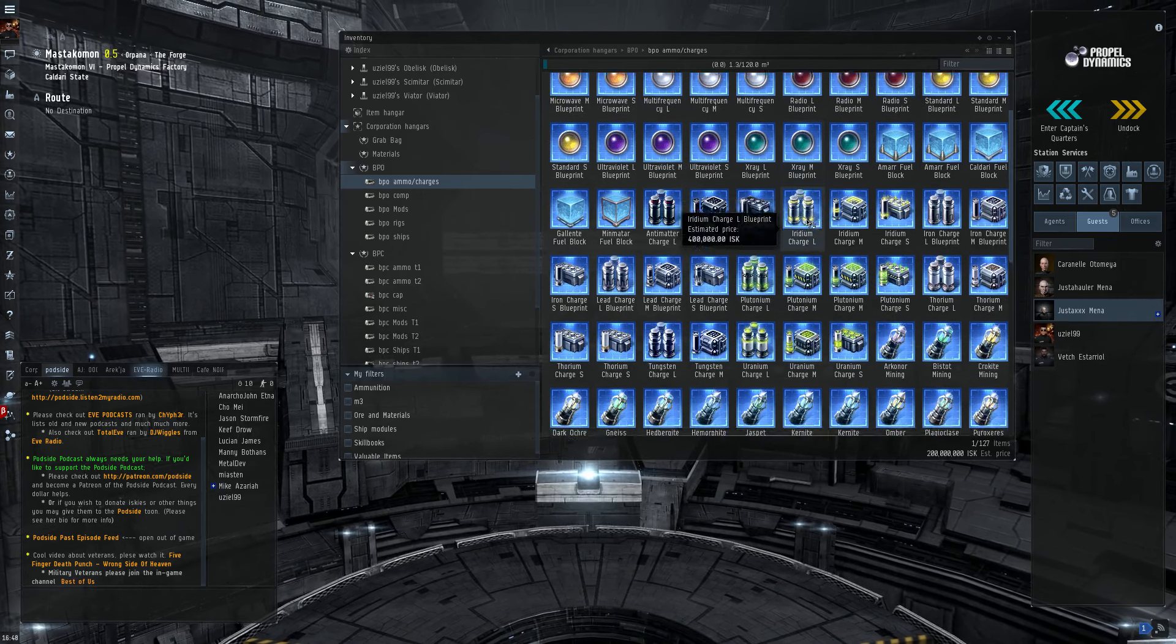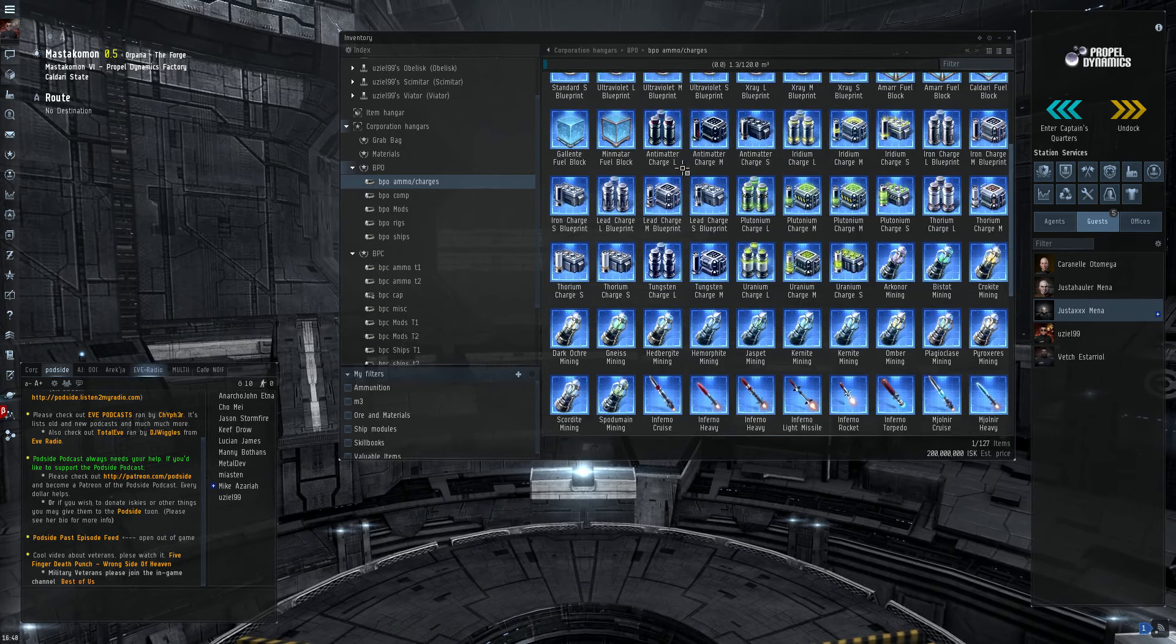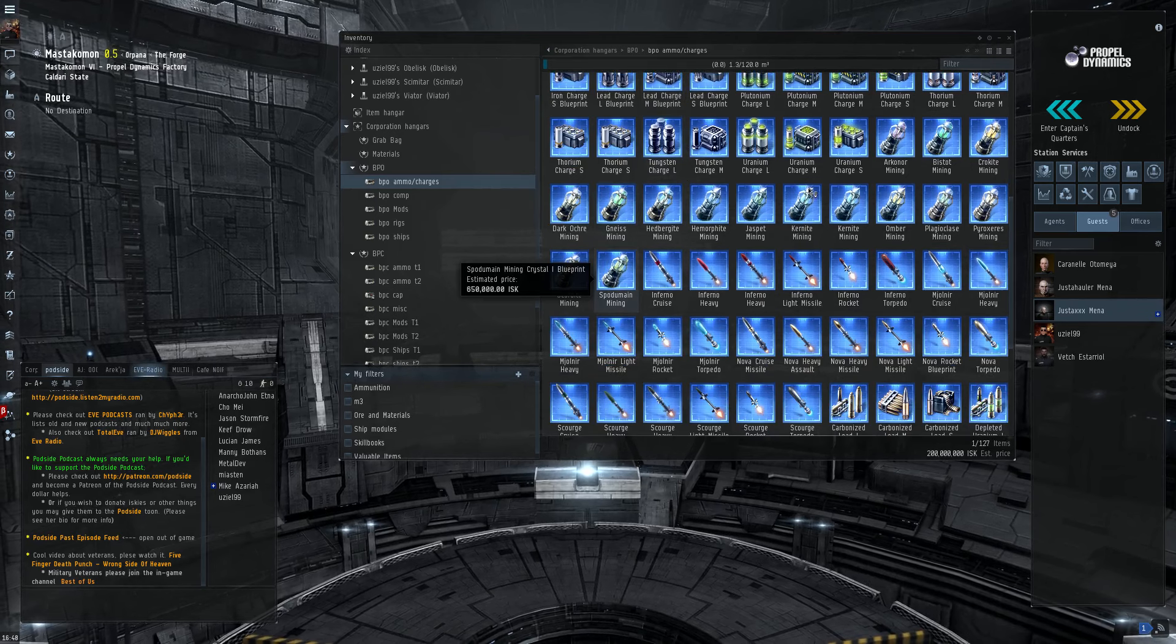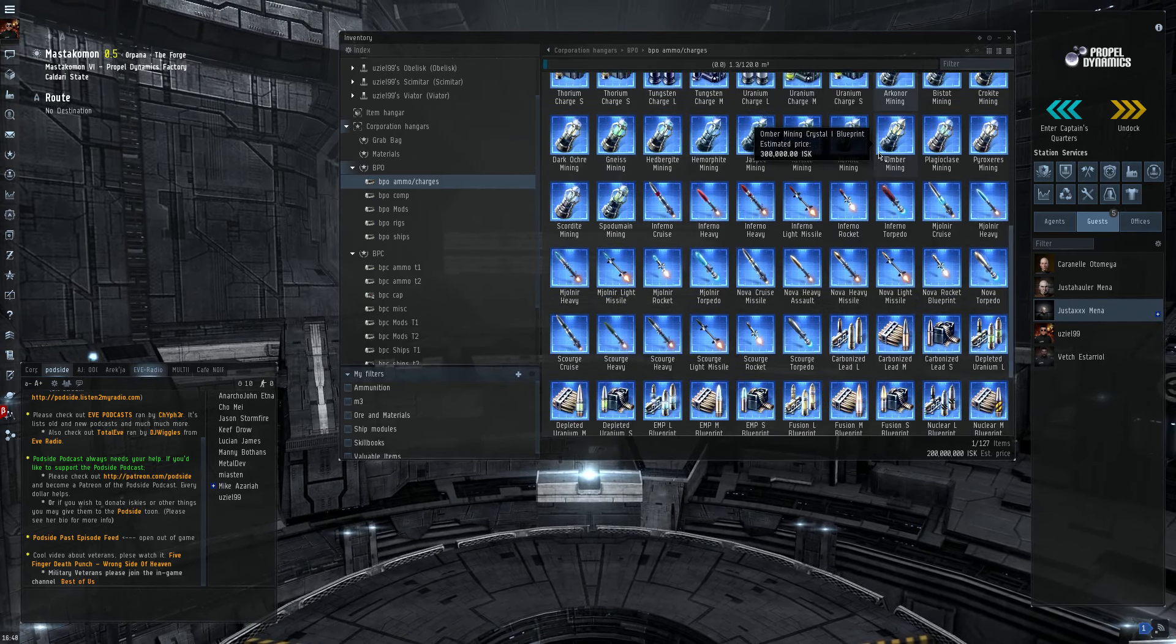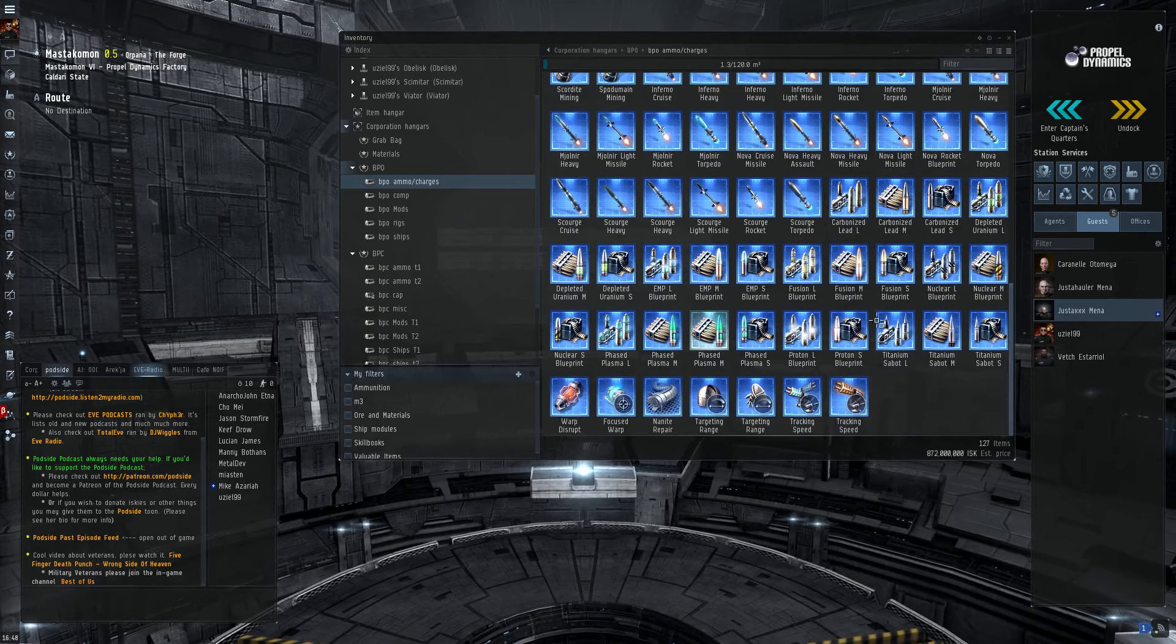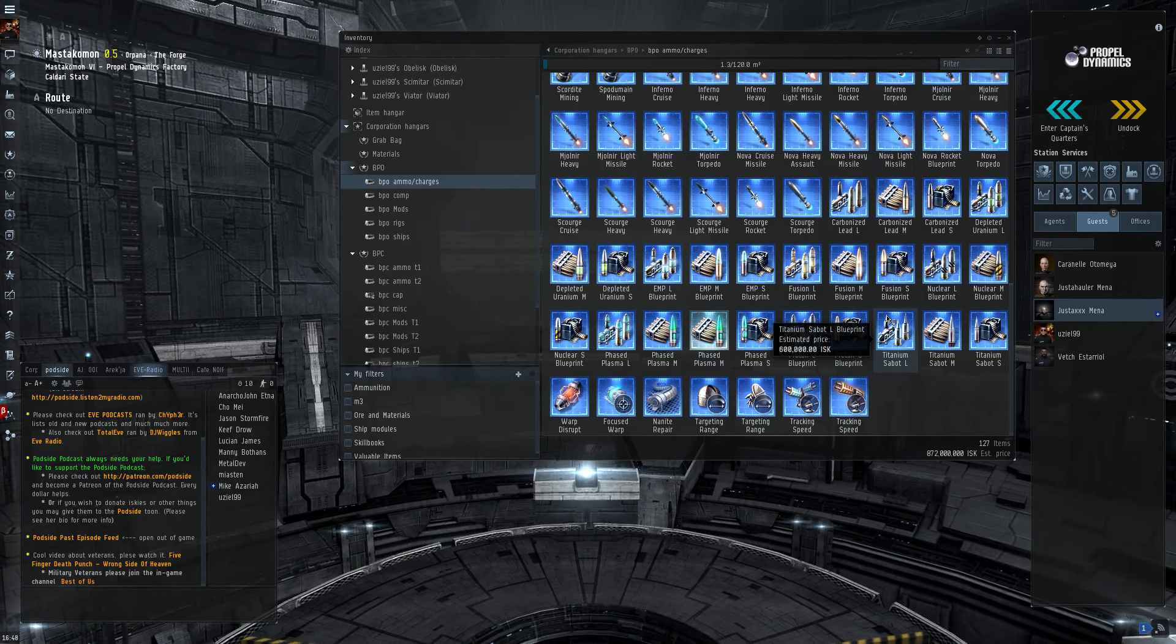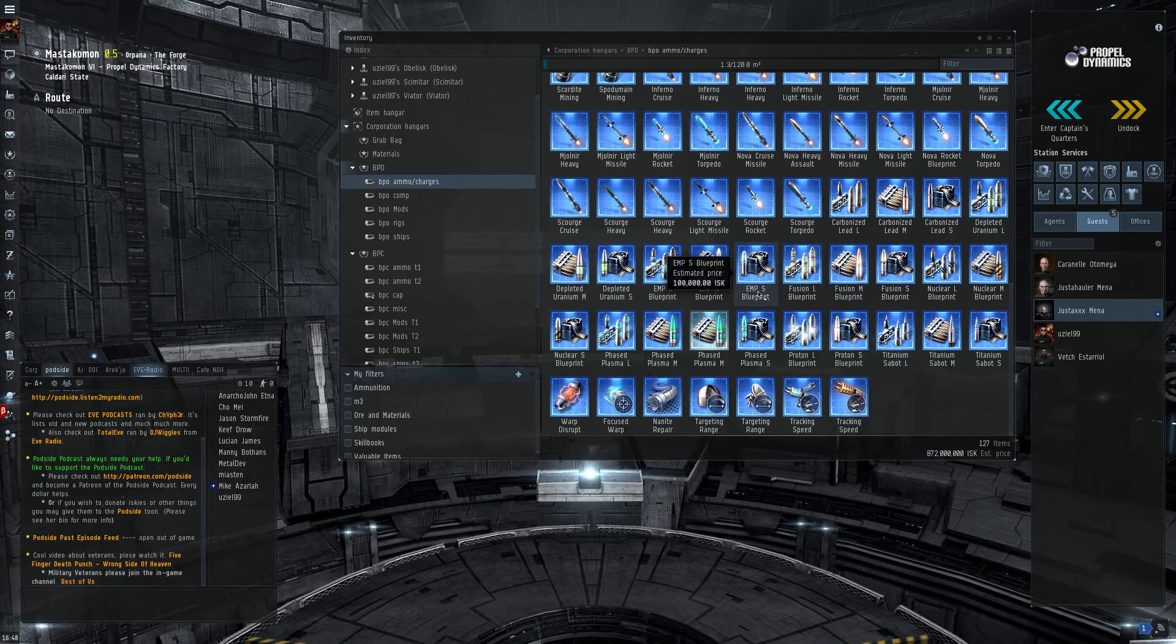So your best bets are going to be things like fuel blocks, which can be pricey. Different types of ammunition. The mining crystals will degrade over time. But not everyone uses mining crystals. Depends on the preference of the individual miner.